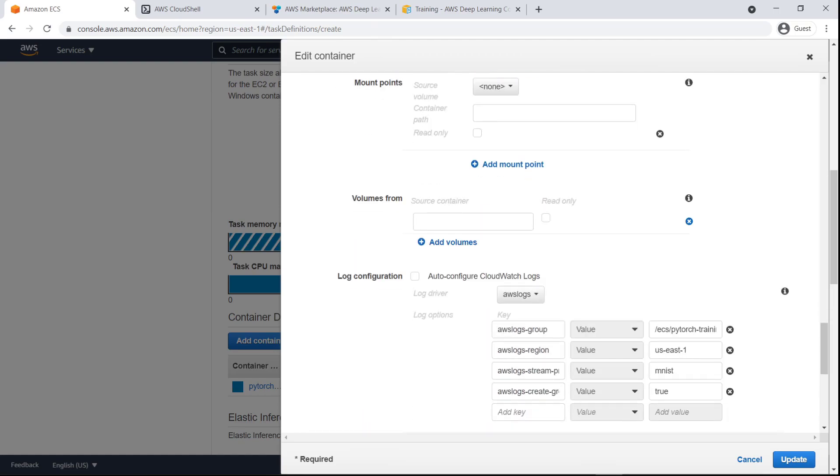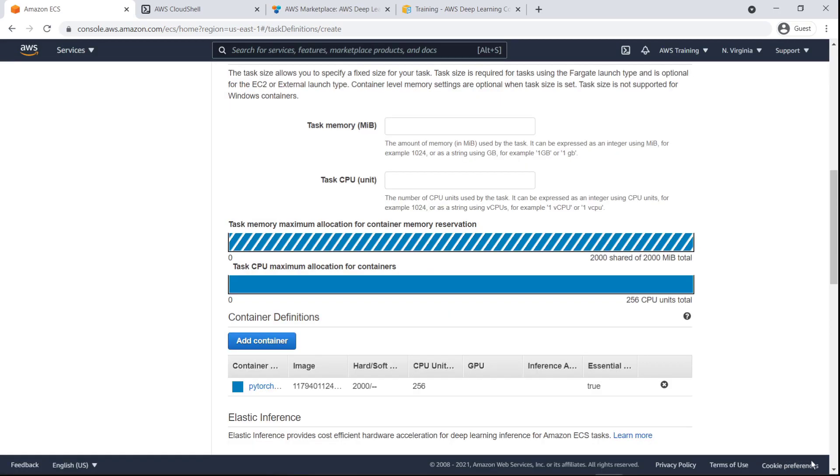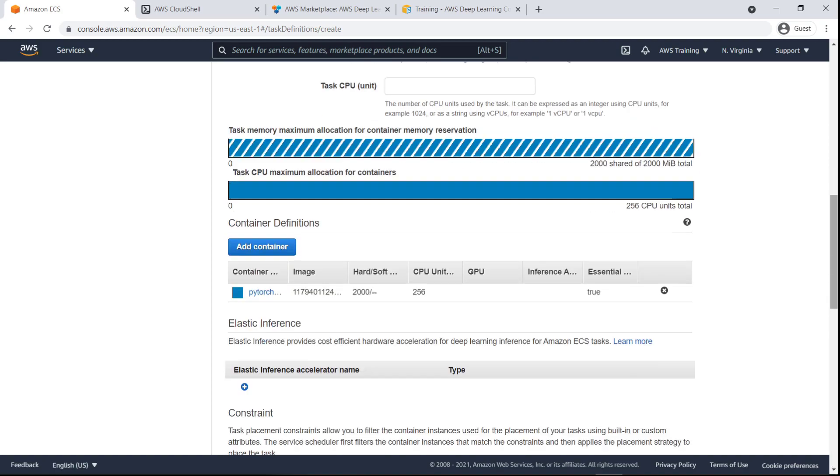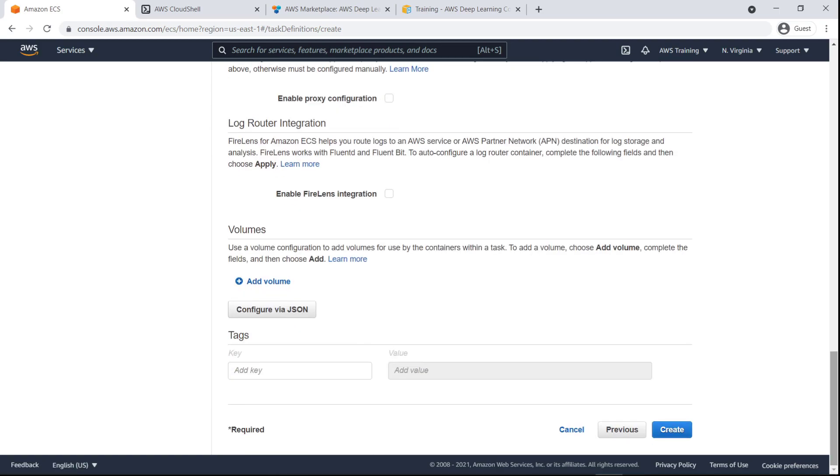Let's allow Amazon ECS to automatically configure CloudWatch logs so that we can monitor, store, and access our log files using ECS Anywhere. Now let's create the task definition.